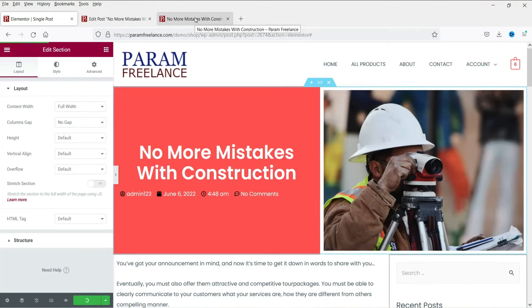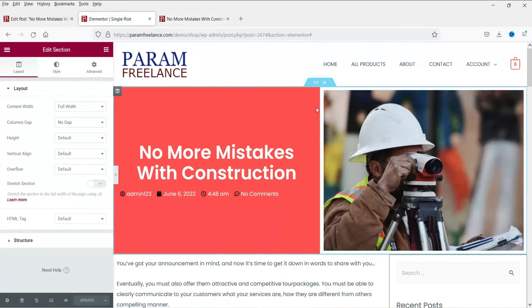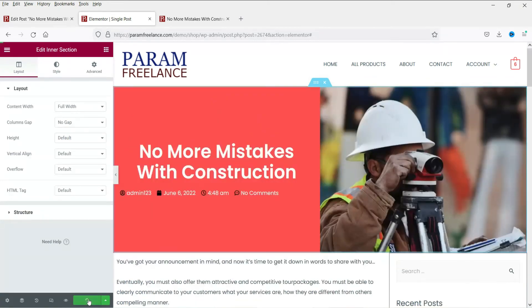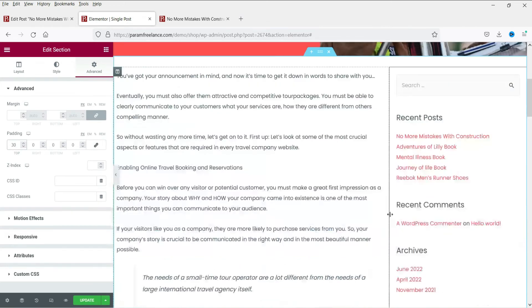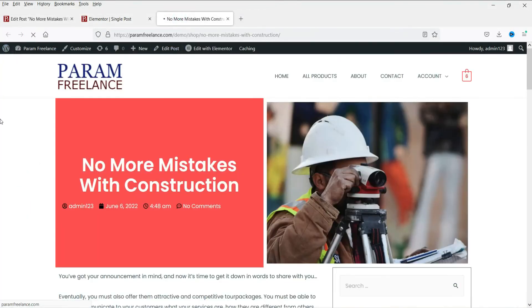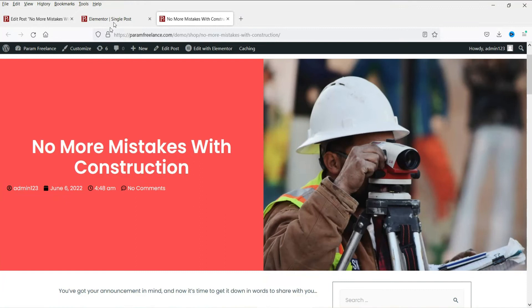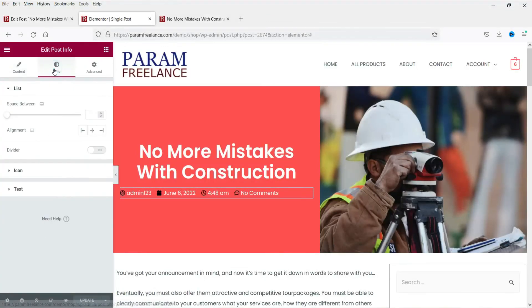Update it and refresh it. Now we need some padding — let's add top padding. Update it and refresh it. You can see that we have made changes. Let's make it center aligned — the post is now center aligned. Click Update.